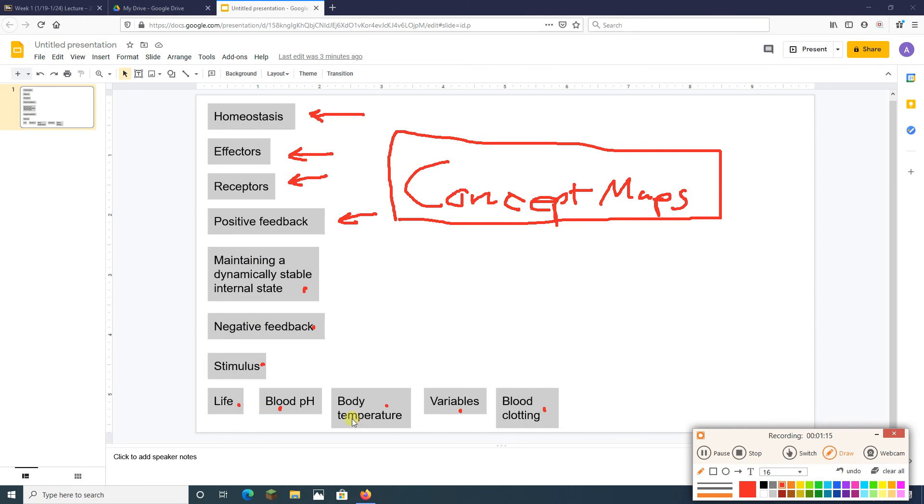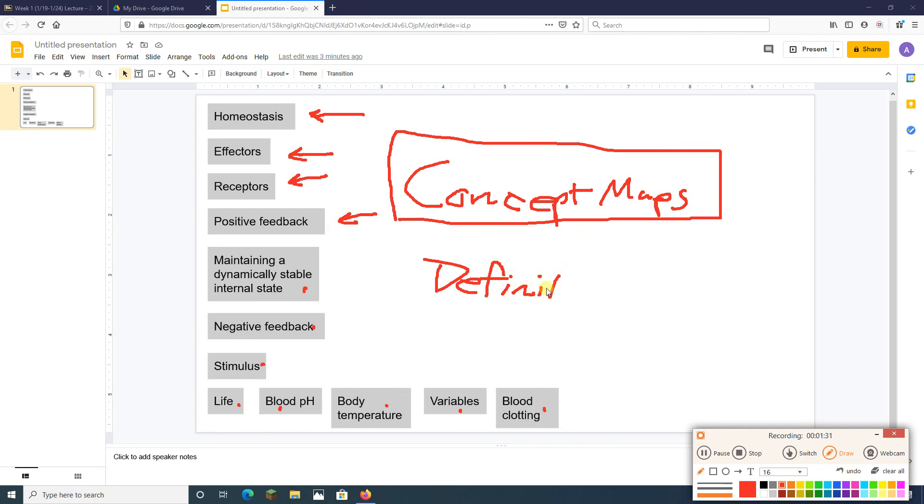Because the goal of these is to explain basically what these things are and how they relate to one another. And so you've got to know the definitions of these things. So a good place to start is by making sure you know what all these things are, making sure you know the definitions.